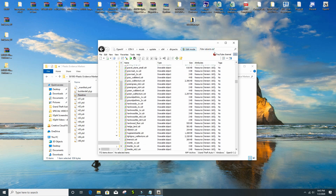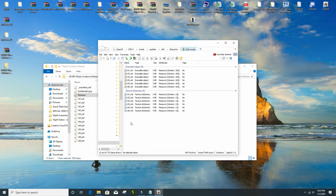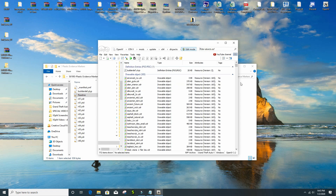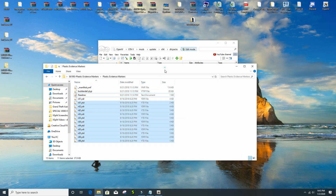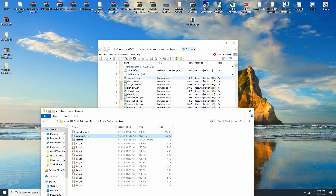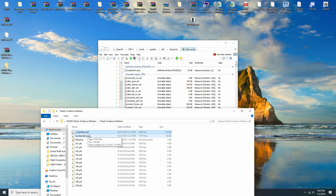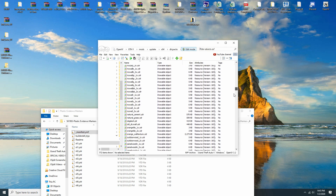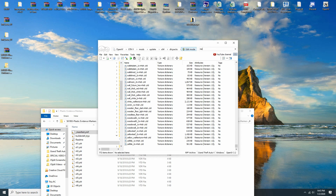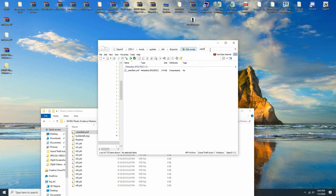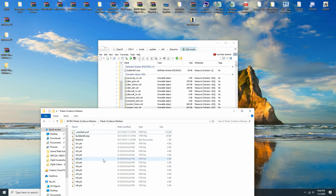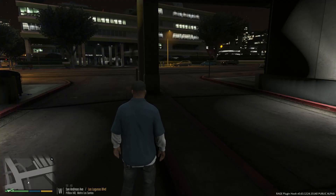If you type in 'ril' it's going to bring up every single one of the mods that you installed. You don't need to type that in — just take these files and drag and drop them into that folder. Also drag and drop the builder_def.ytyp and manifest.ymf inside there as well. All those files go in there; you're just going to override with the files you have, then launch up GTA 5.